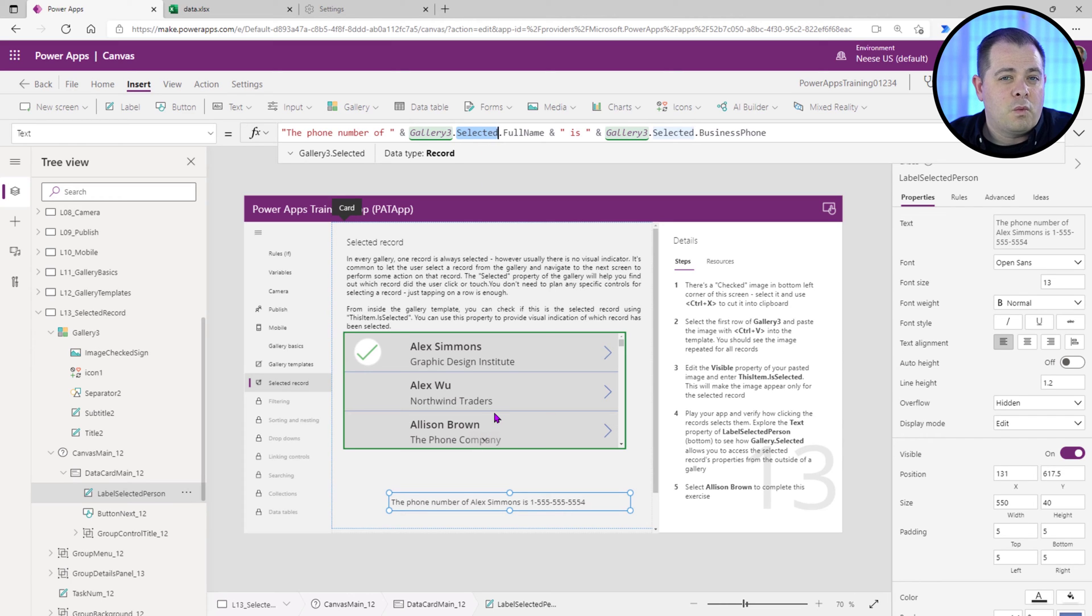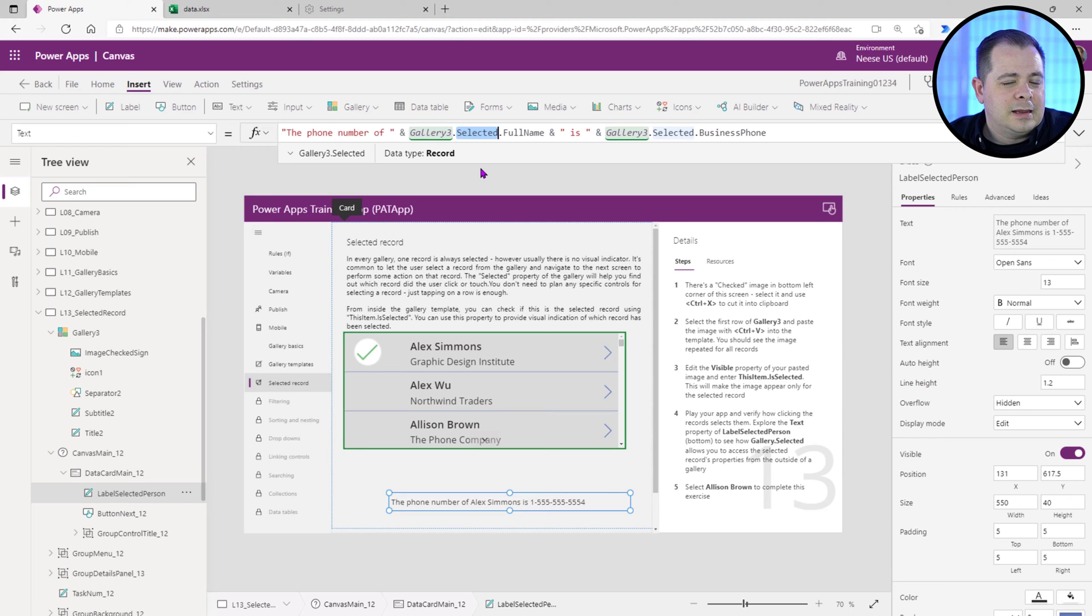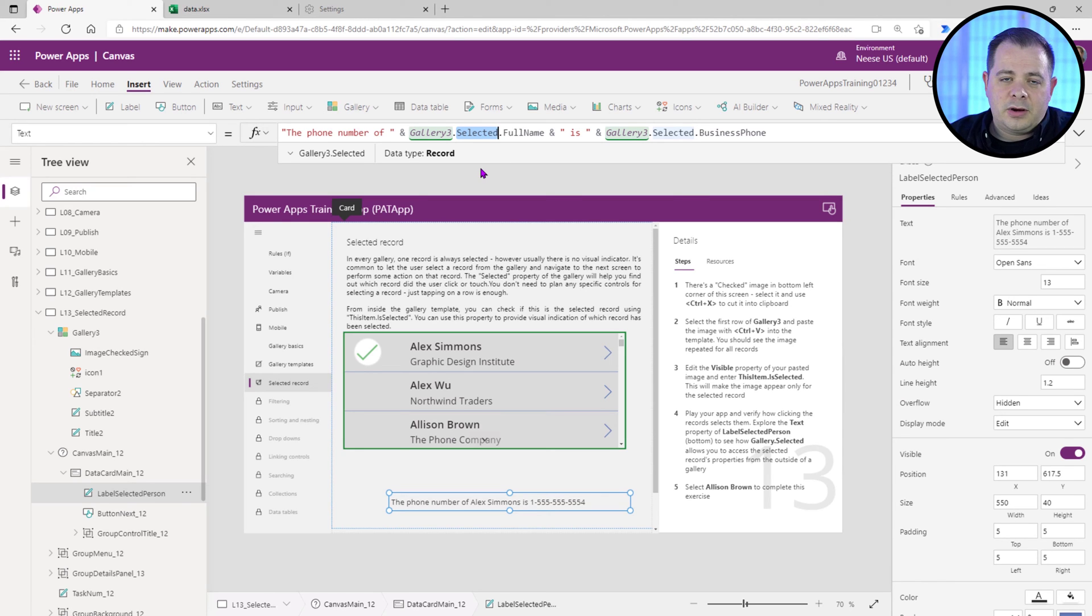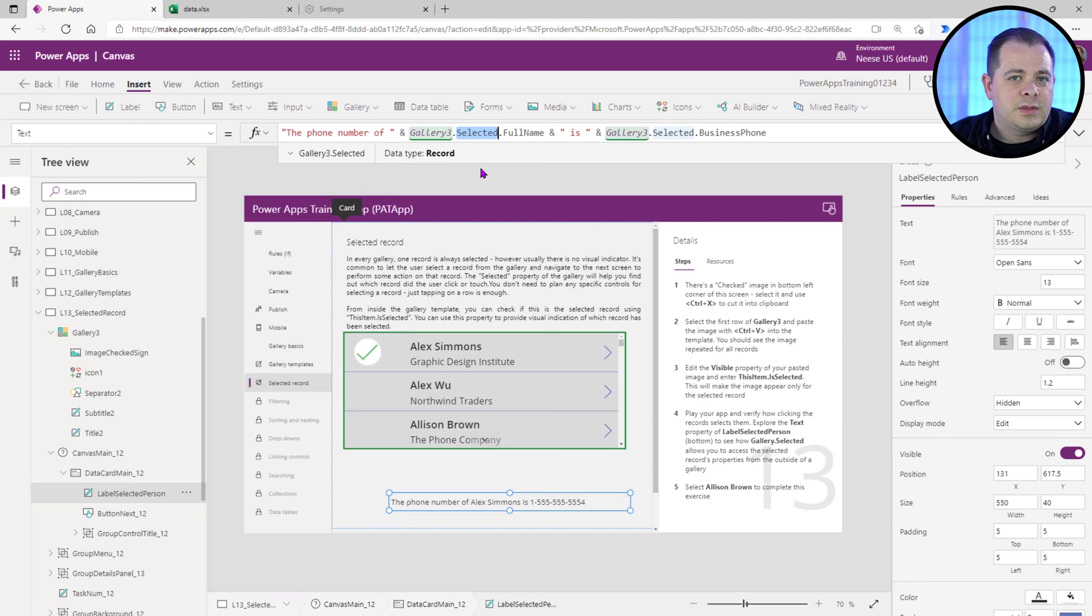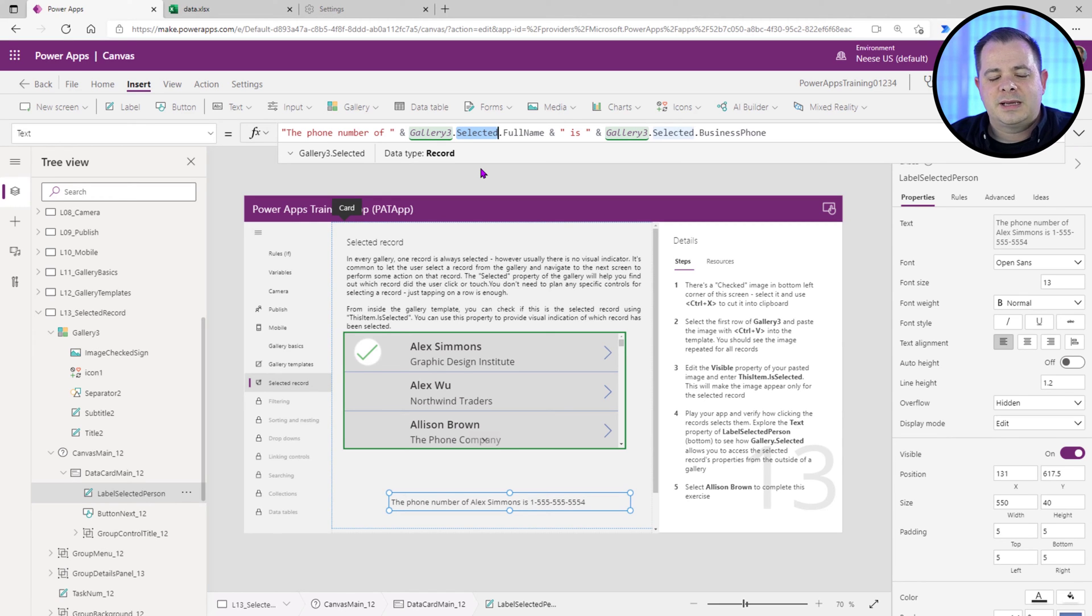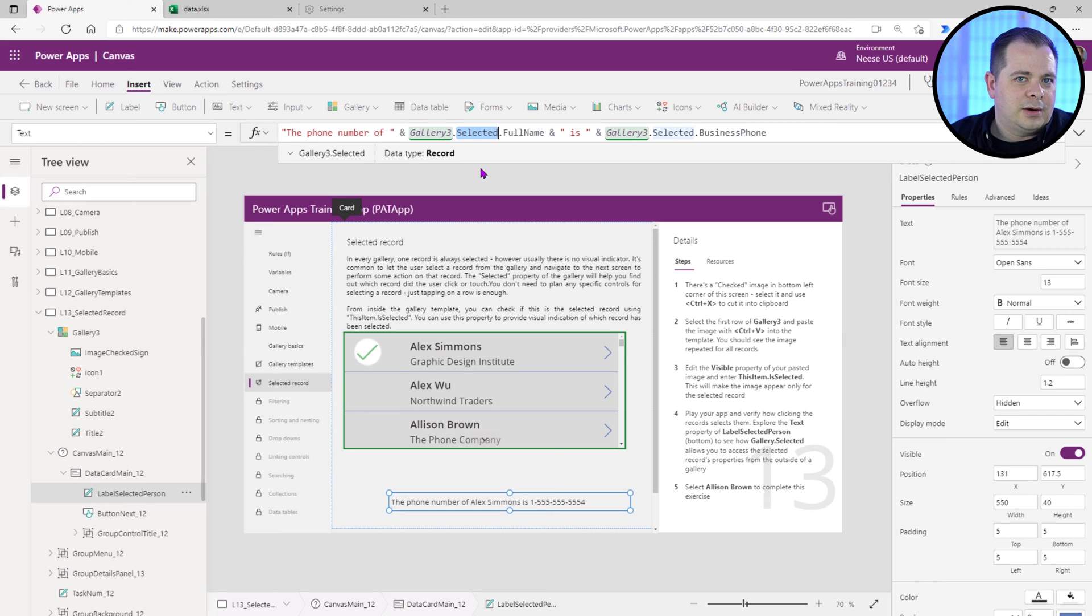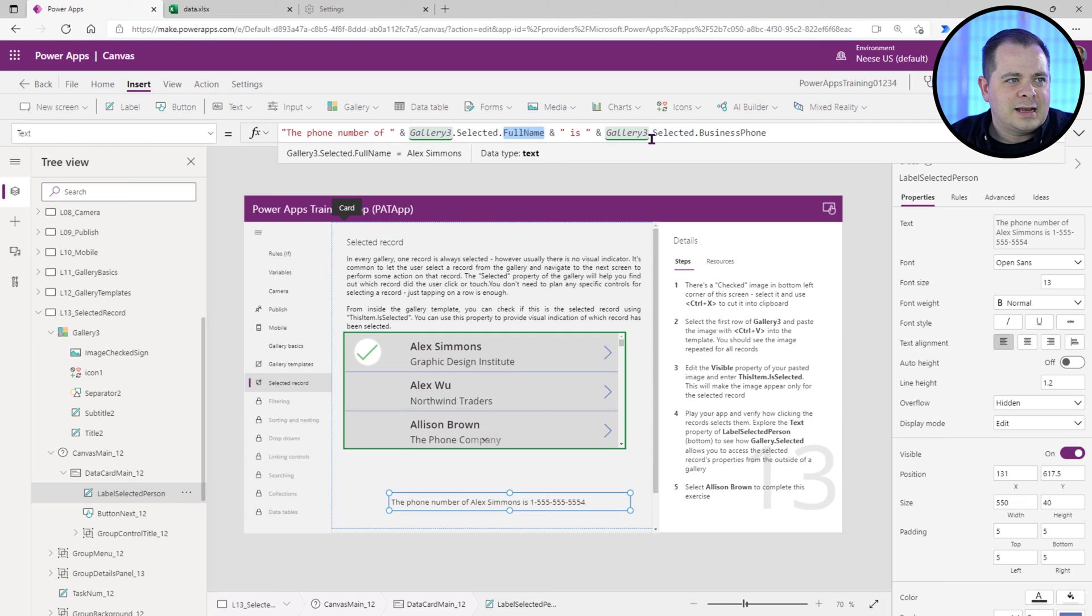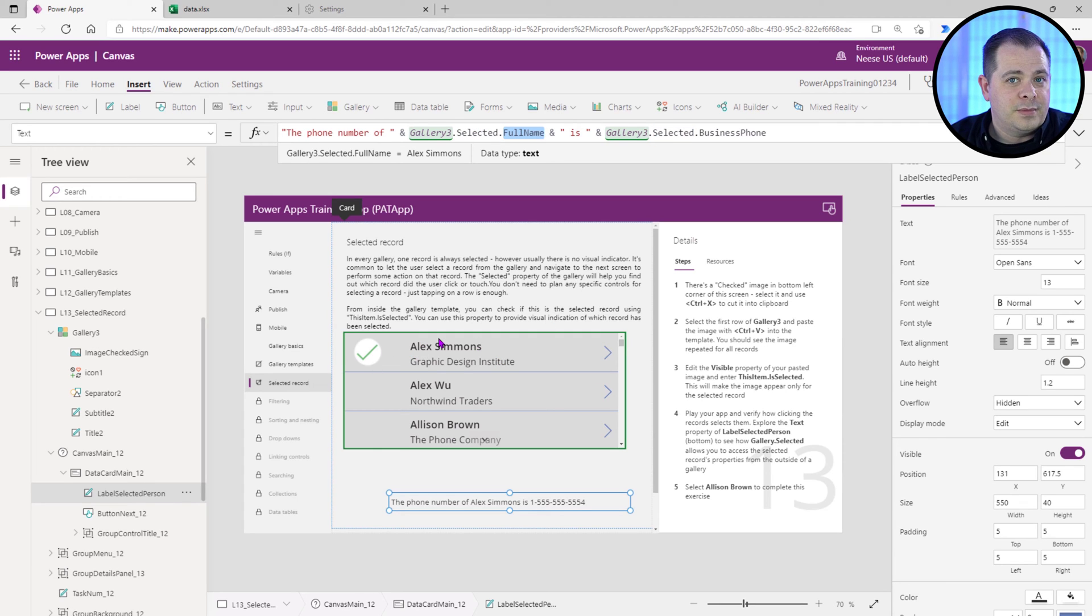And by default, if let's say a gallery was here and it's got data in it and a user opens up a screen with a gallery, by default, the very first row is going to be the one that's selected. There always has to be one row within a gallery to be selected. And it's going to access a property full name out of that record from the data source.